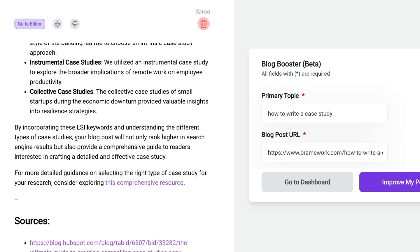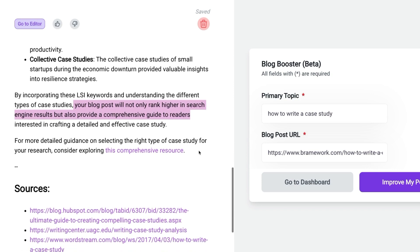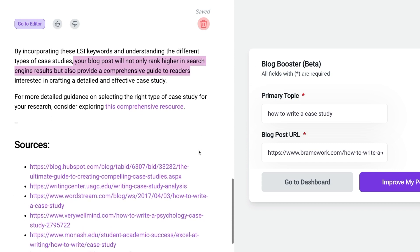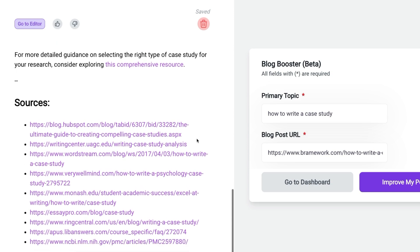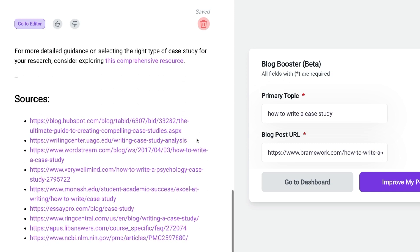As we keep scrolling down, the Blog Booster also lets us know why using these particular keywords are important. It says your blog post will not only rank higher in search engine results, but provide a comprehensive guide to readers — and that's exactly what we want. At the very bottom are sources that were used to give us this information, and these external links are worth noting as they can be inserted in our blog post as well.